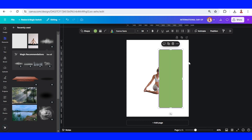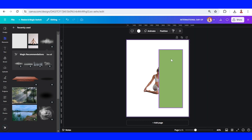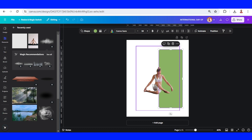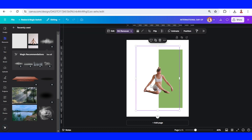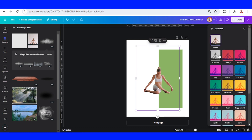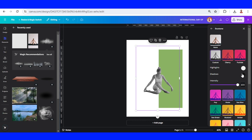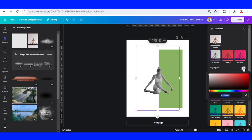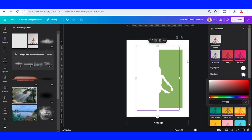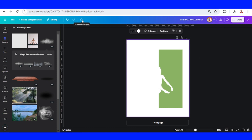We can change to another color, then send it to back and select the woman image. Go to Edit, choose Duotone, choose Custom, then change the highlight to white and also the shadow to white. Wait until it becomes a check mark.